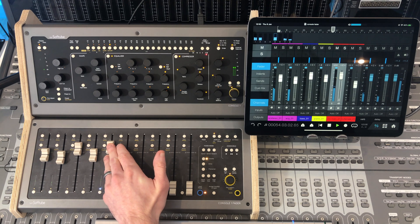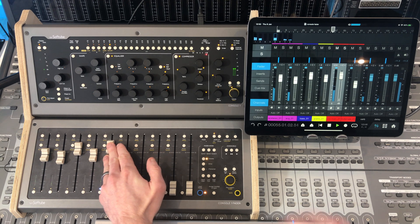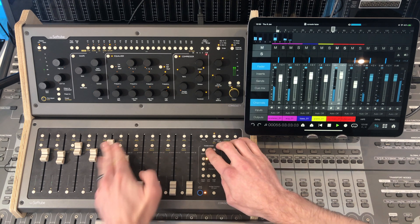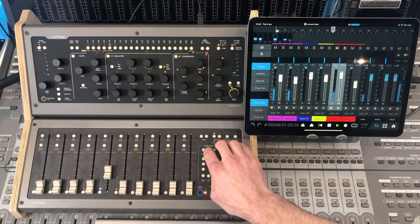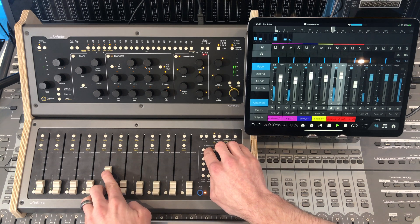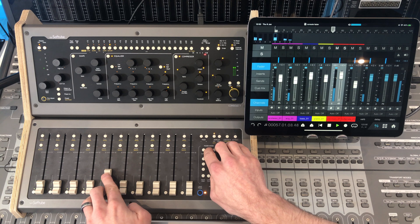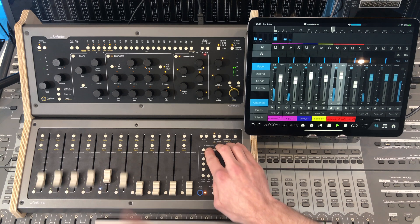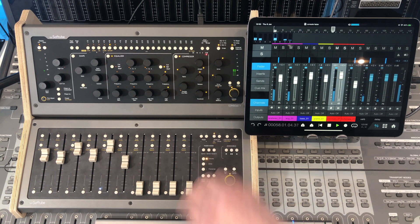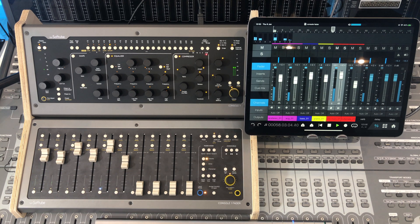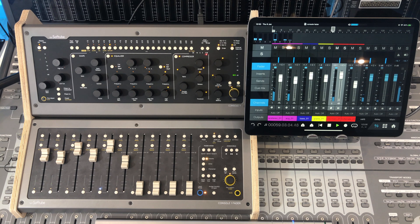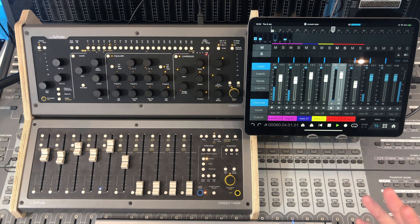Back off that delay a touch. Let's keep going. Let's move on to the bass.